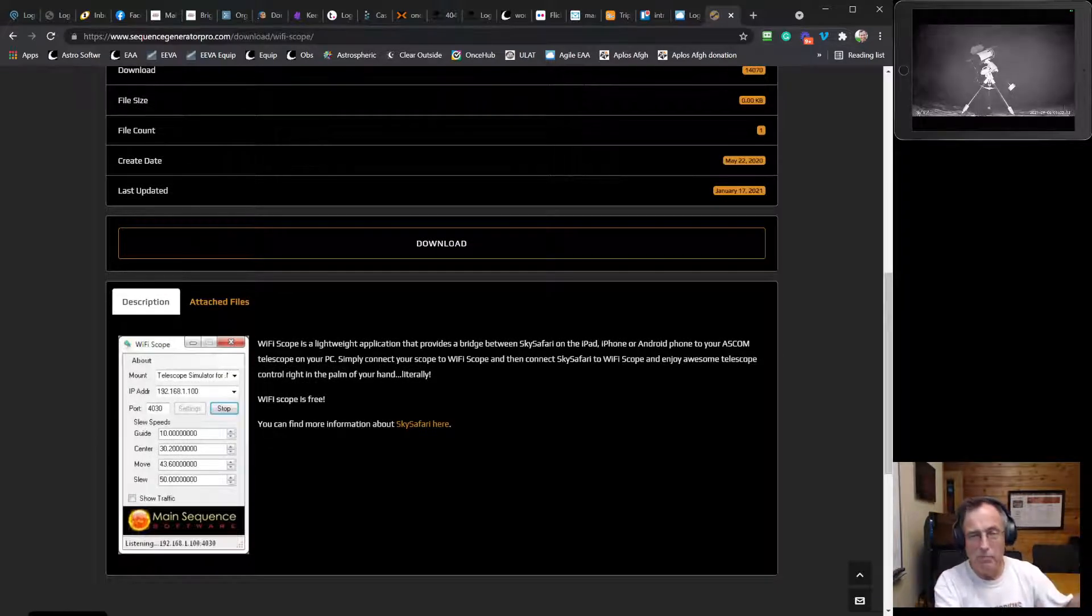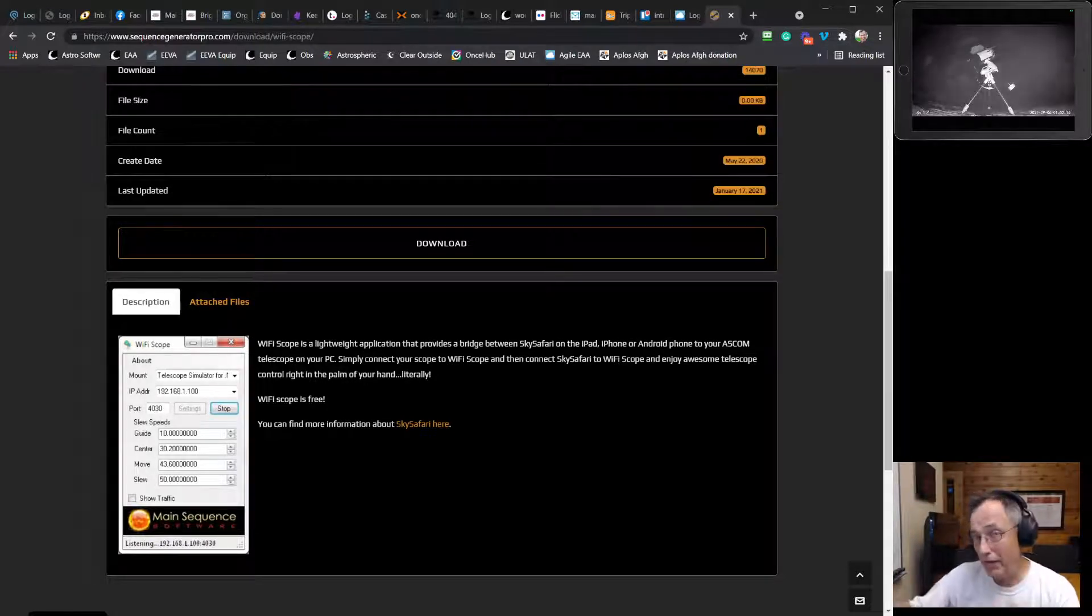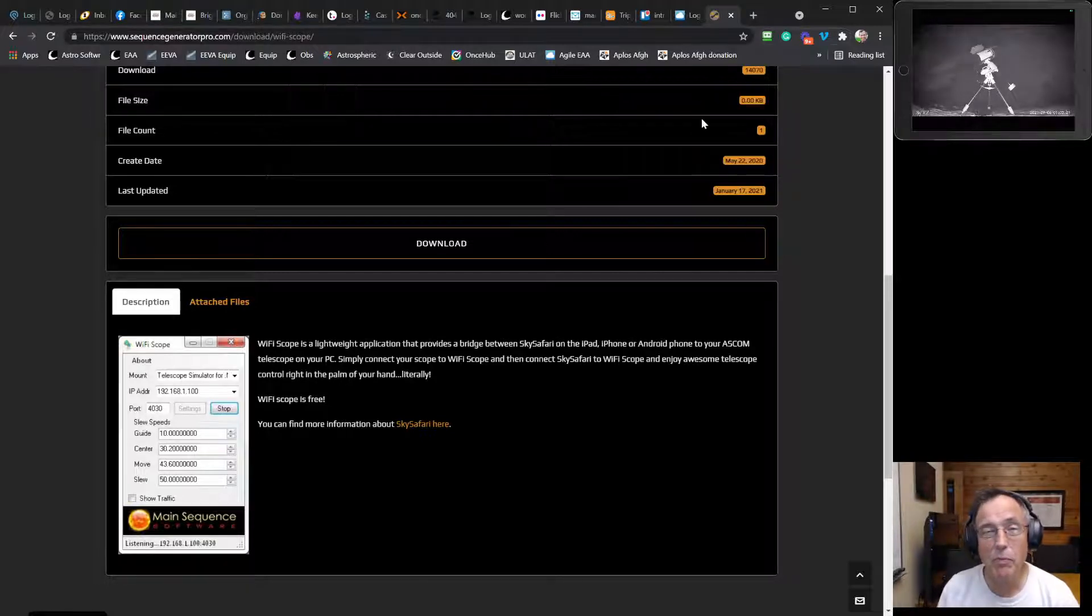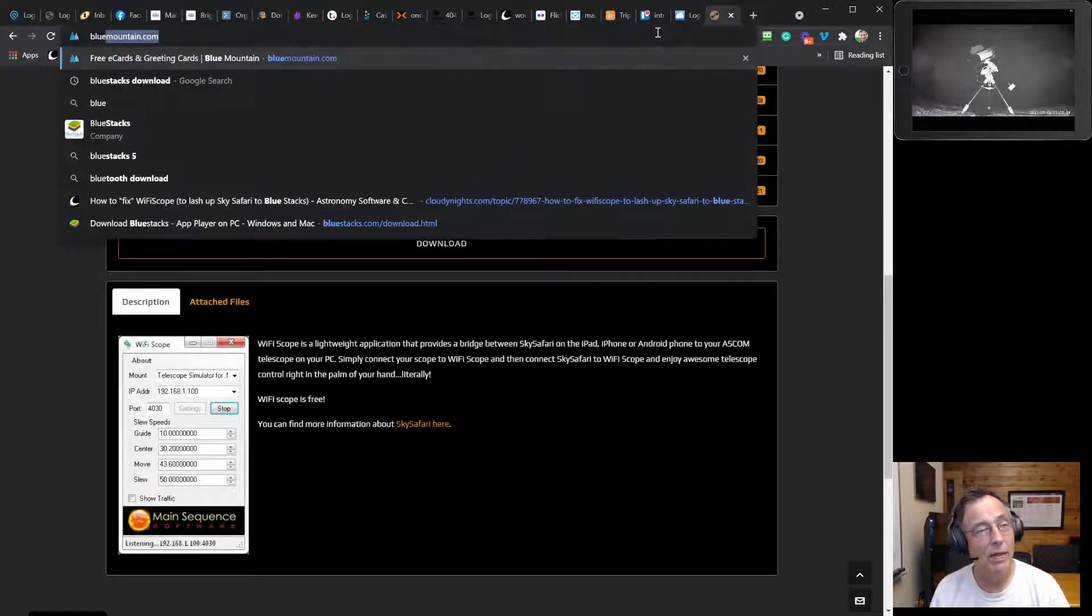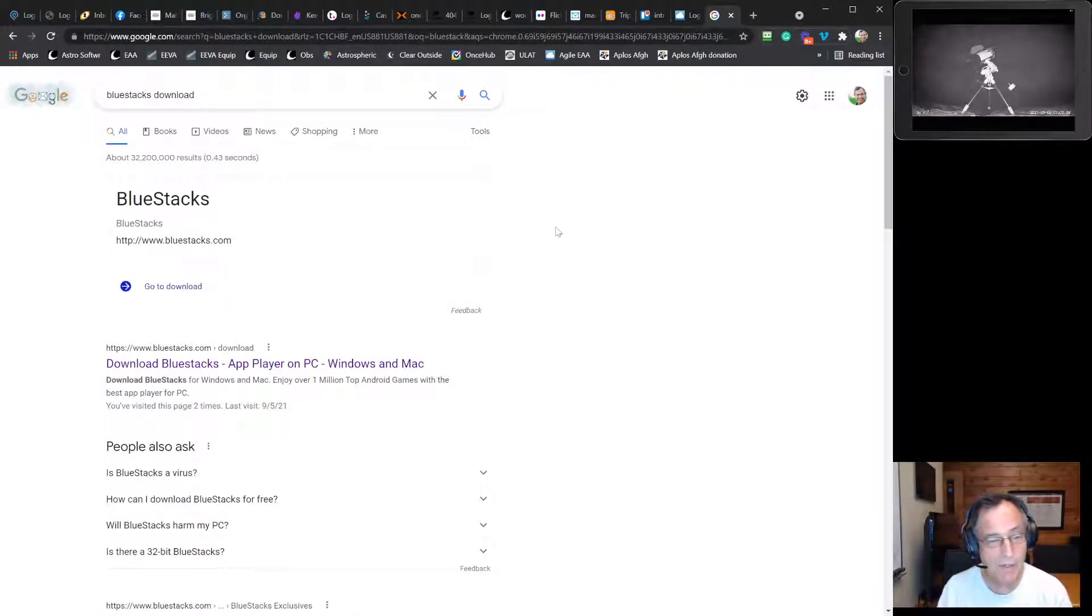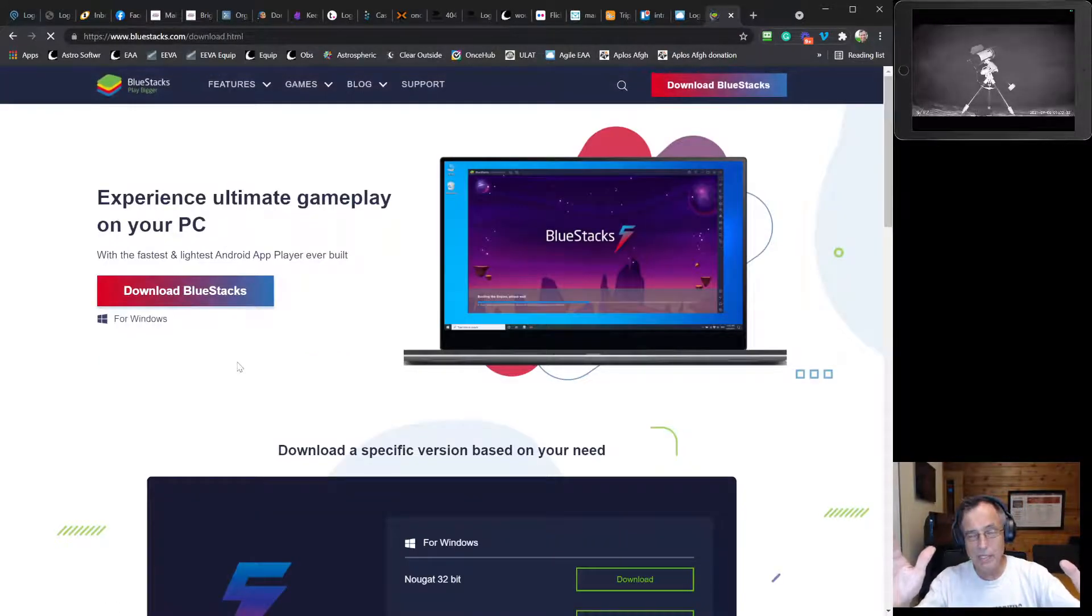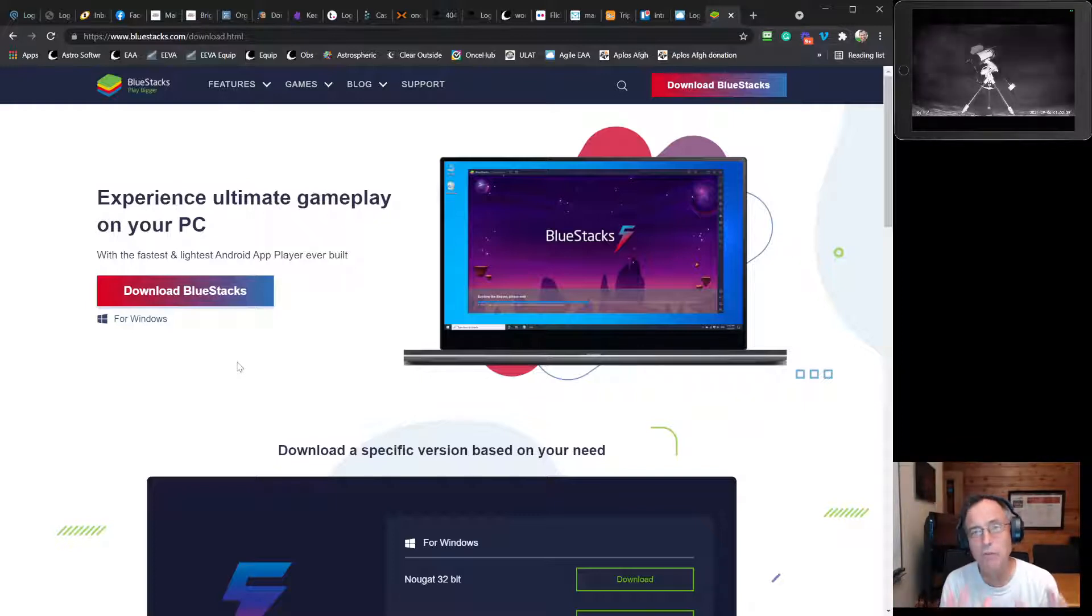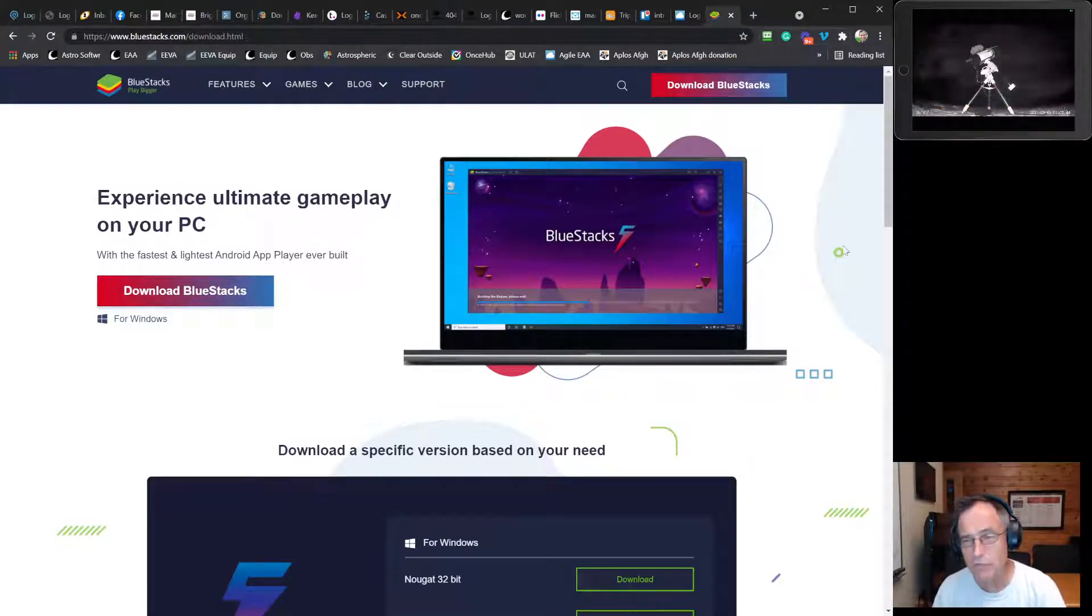Which works out great for Windows users because there is a program called BlueStacks that you can download to operate as an emulator. What that means is it pretends to be an Android phone inside your Windows software. So you download BlueStacks here. Get the version that you want, 32 or 64.